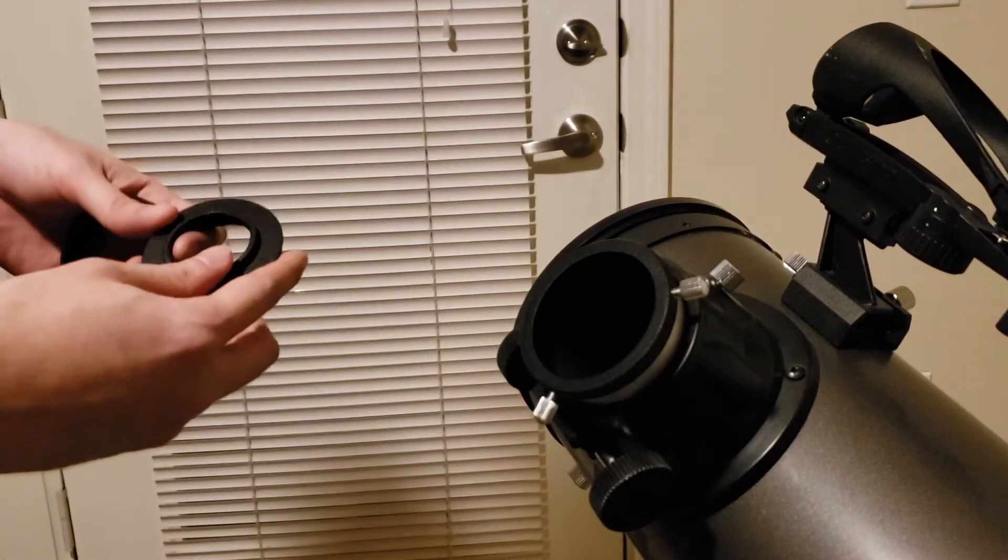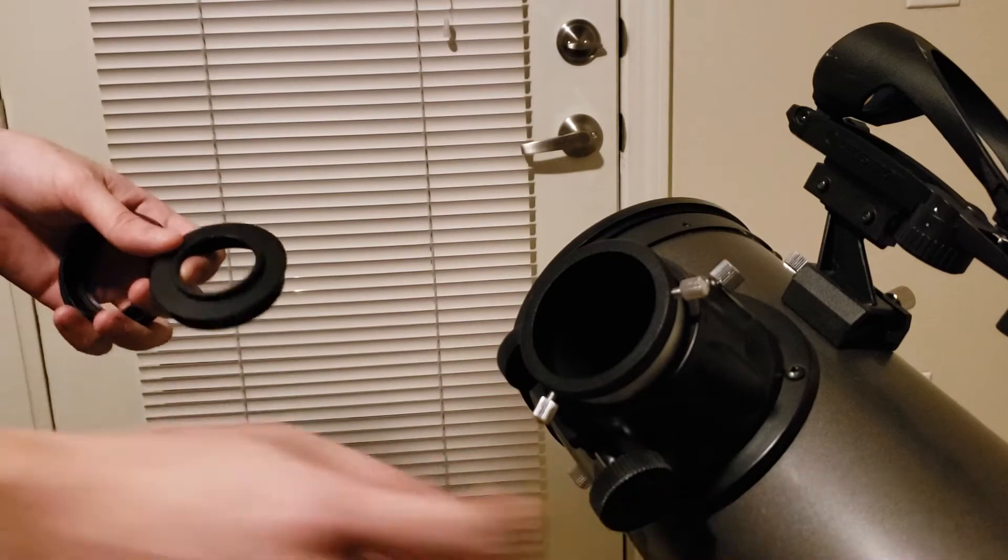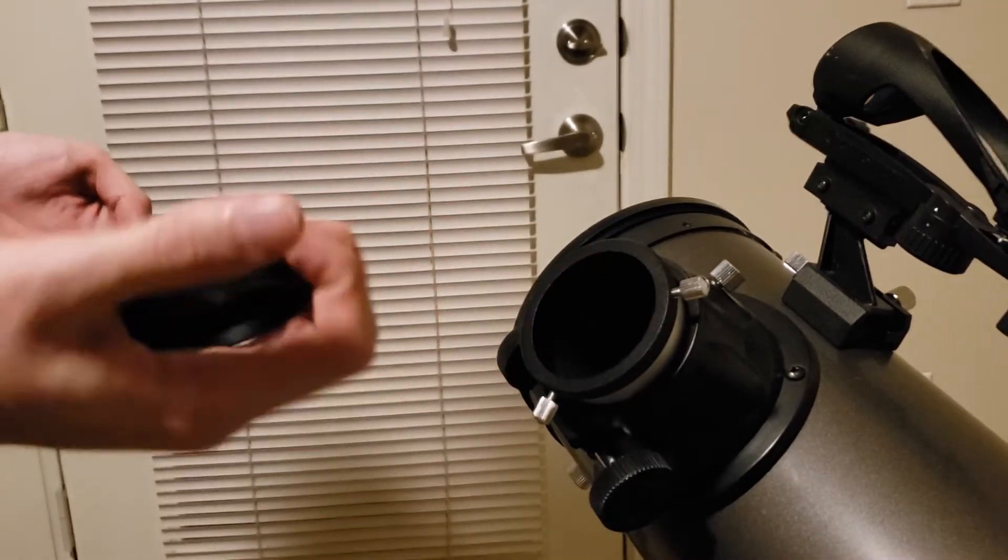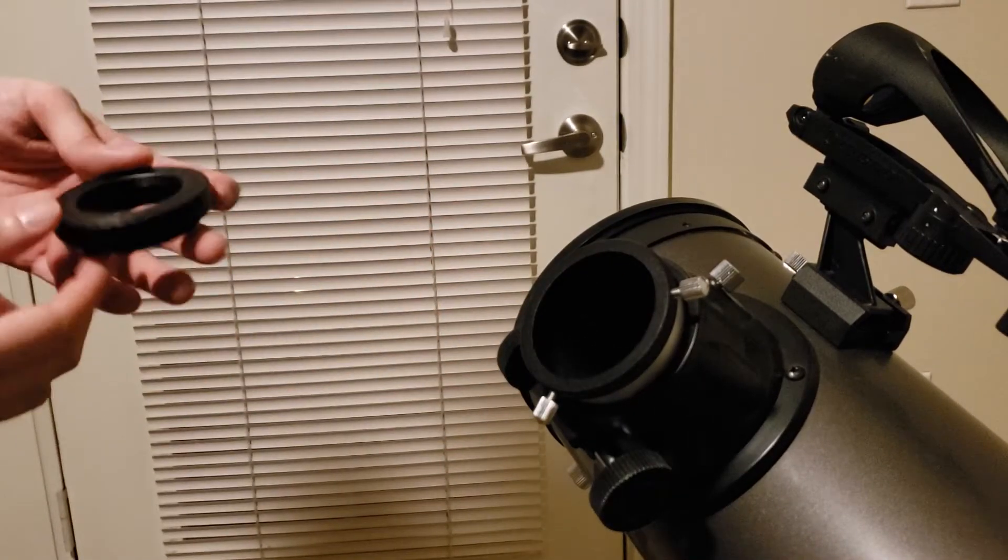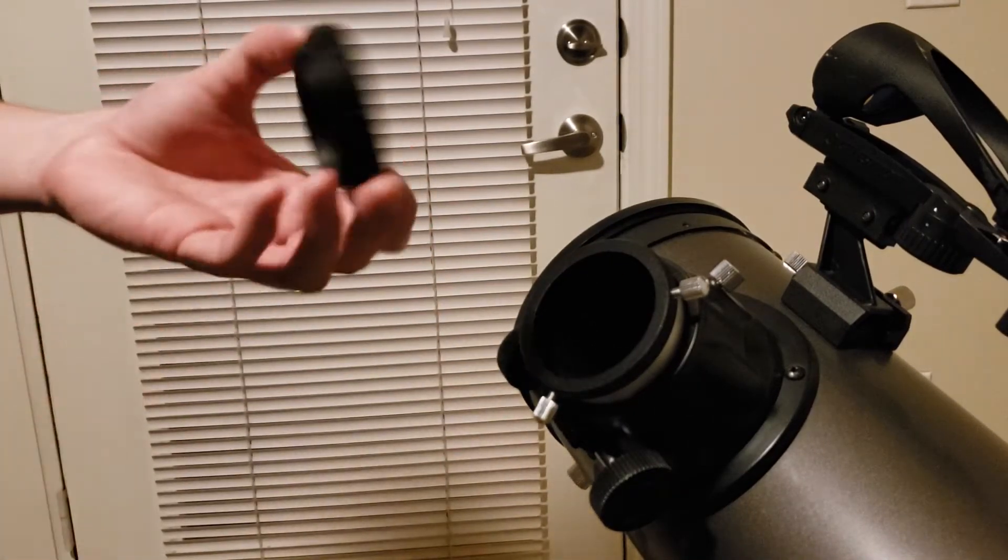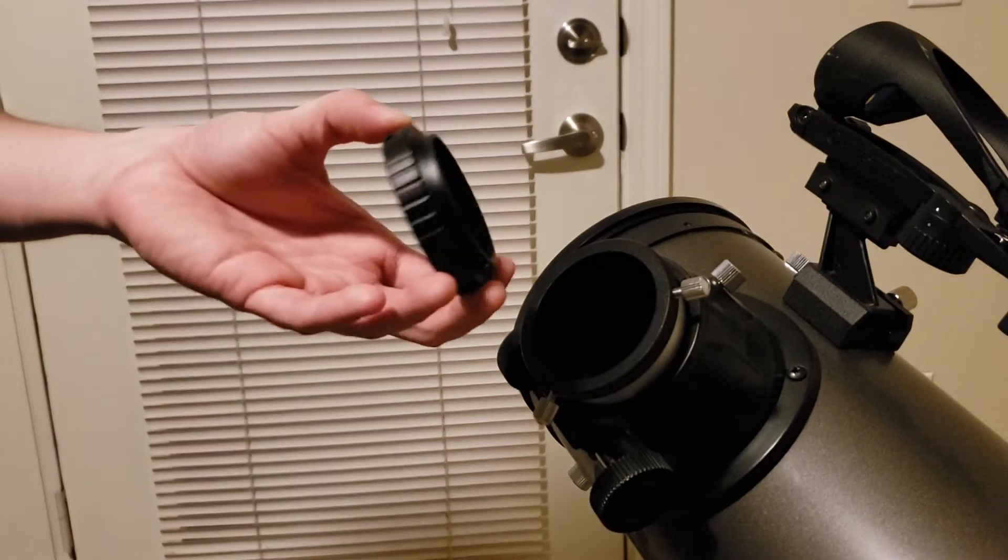I bought this telescope used, but this adapter should come with your telescope. The thing you might have to buy is something called a T-ring.